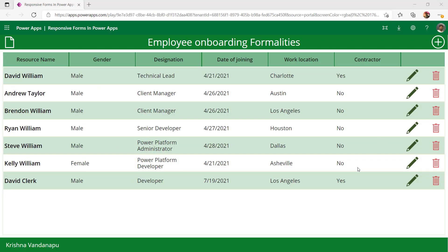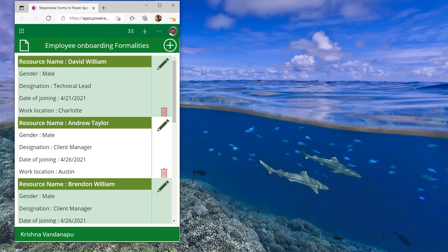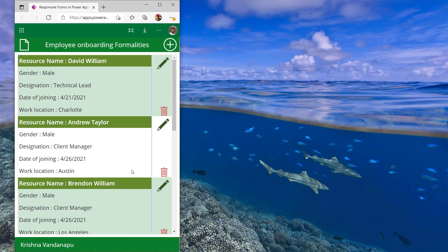Before we implement, let's have a look at the output — what are we going to achieve by end of this video? In this PowerApp, I have a gallery, and even this gallery is a responsive gallery. When I shrink down the size of my screen, all the controls inside my gallery will automatically adjust to the size of my screen. If you want to learn how to implement this responsive gallery, I have explained it in my previous video — the link is included in the description.